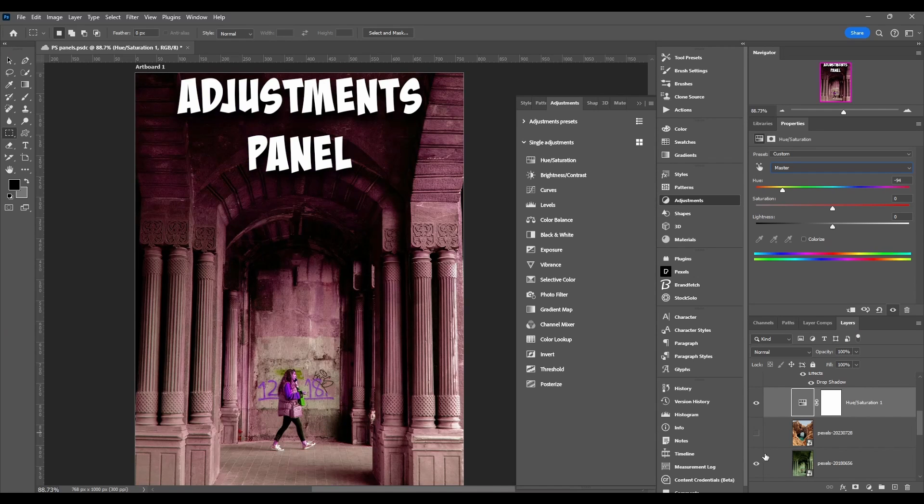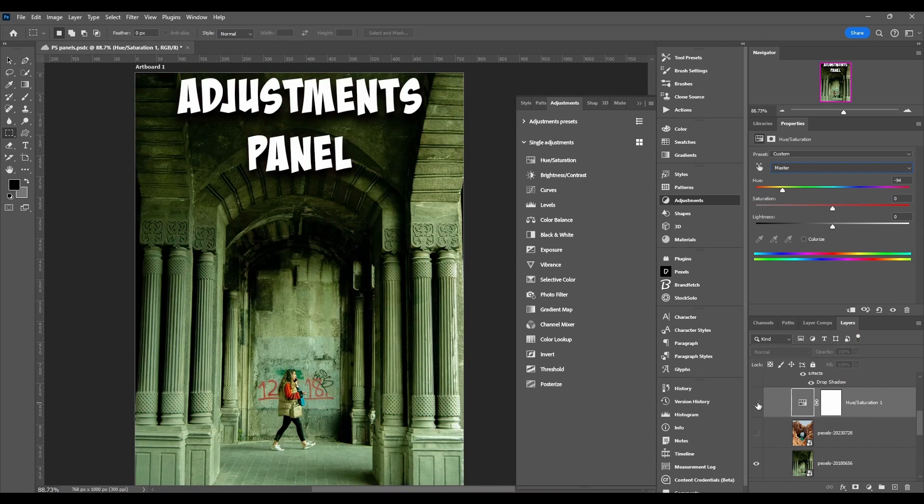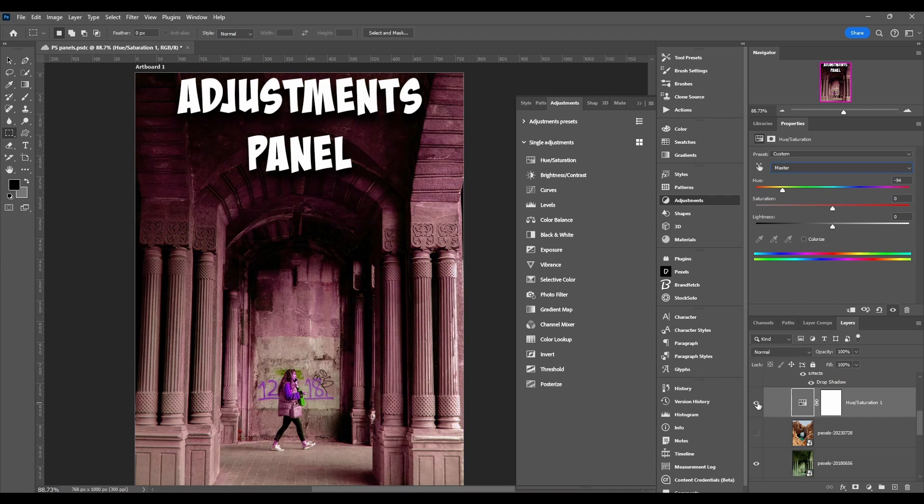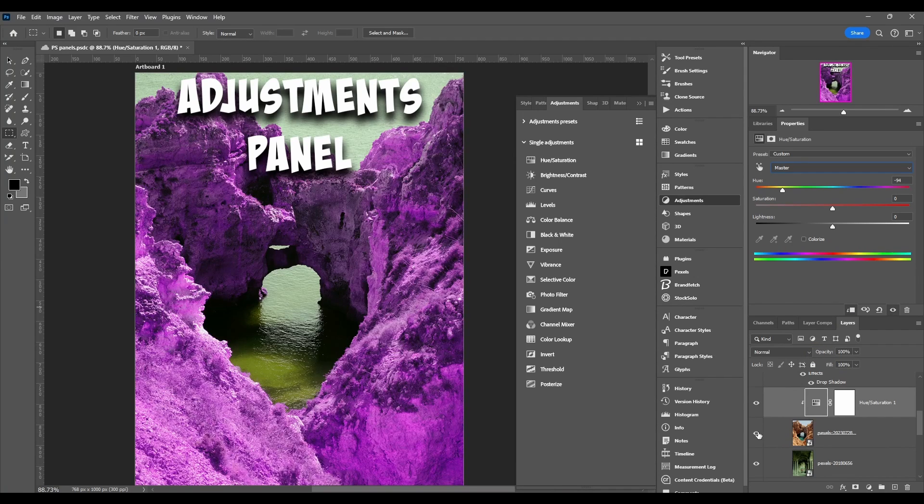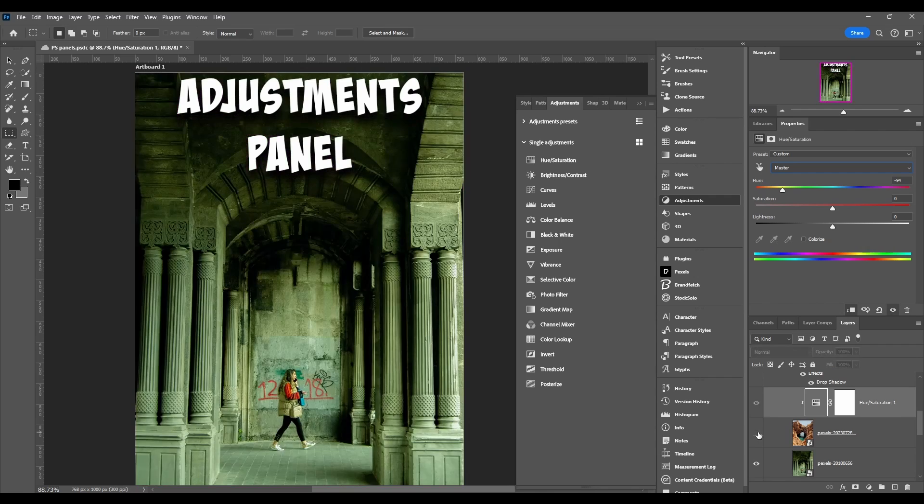If I hide this, you can see it's affecting this image too.